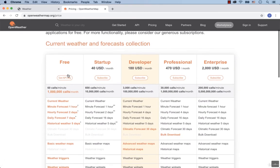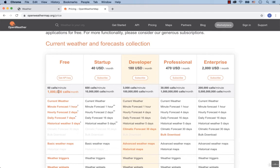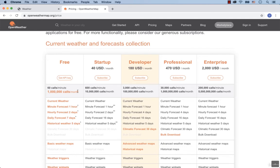There are different packages. The free package allows 60 calls per minute and 1 million calls per month. Also, this package provides us with a daily forecast for 7 days. So the free package is more than enough for learning purposes and for personal usage.